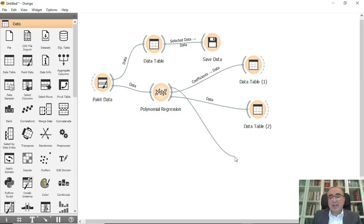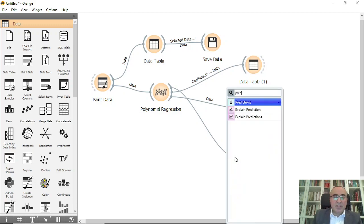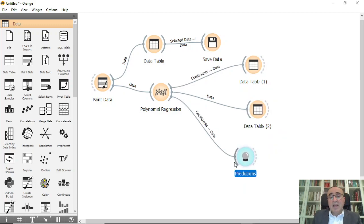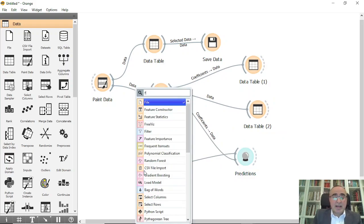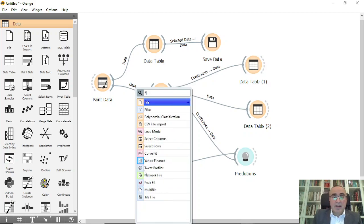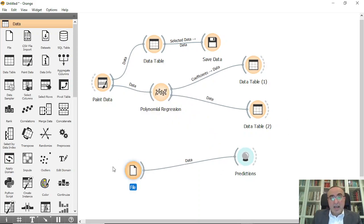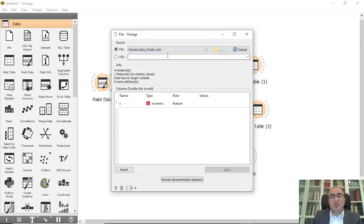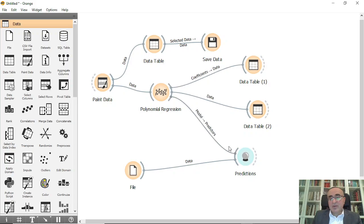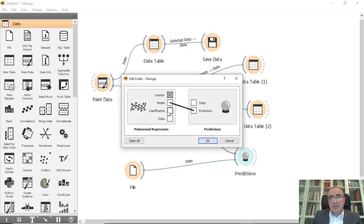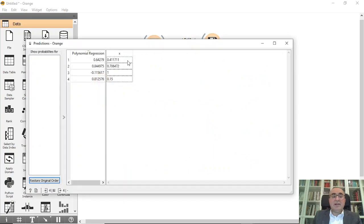I'm going to connect this to prediction. From prediction, I'll connect to my data which is the Excel sheet. I'll use file and connect this into the paint data predicted Excel, which I just showed you. I will also put it in the GitHub for you to review. I'll reconnect model to predictor.